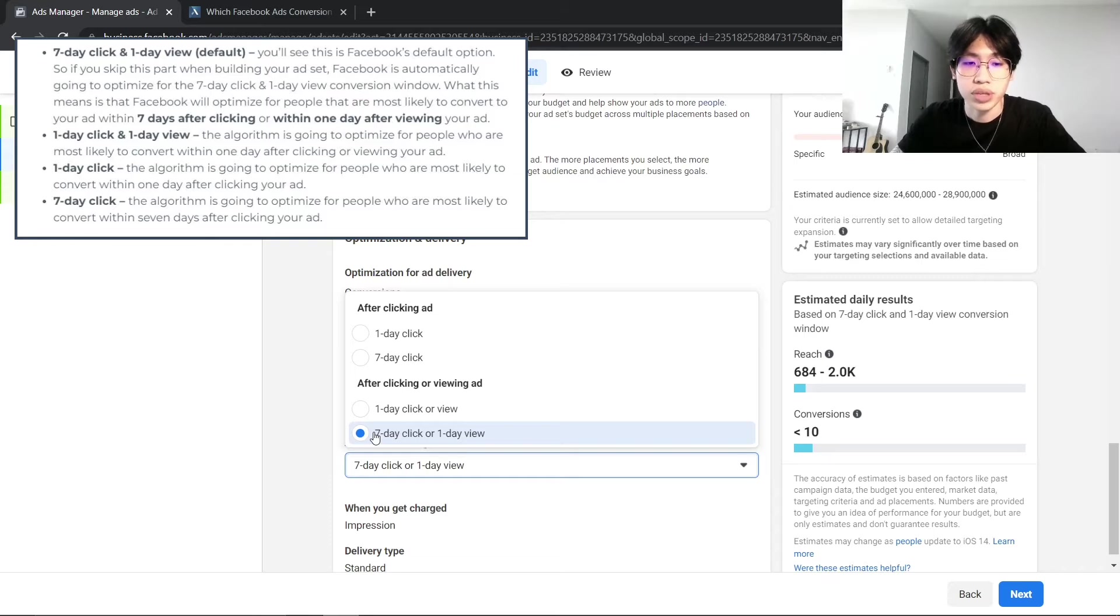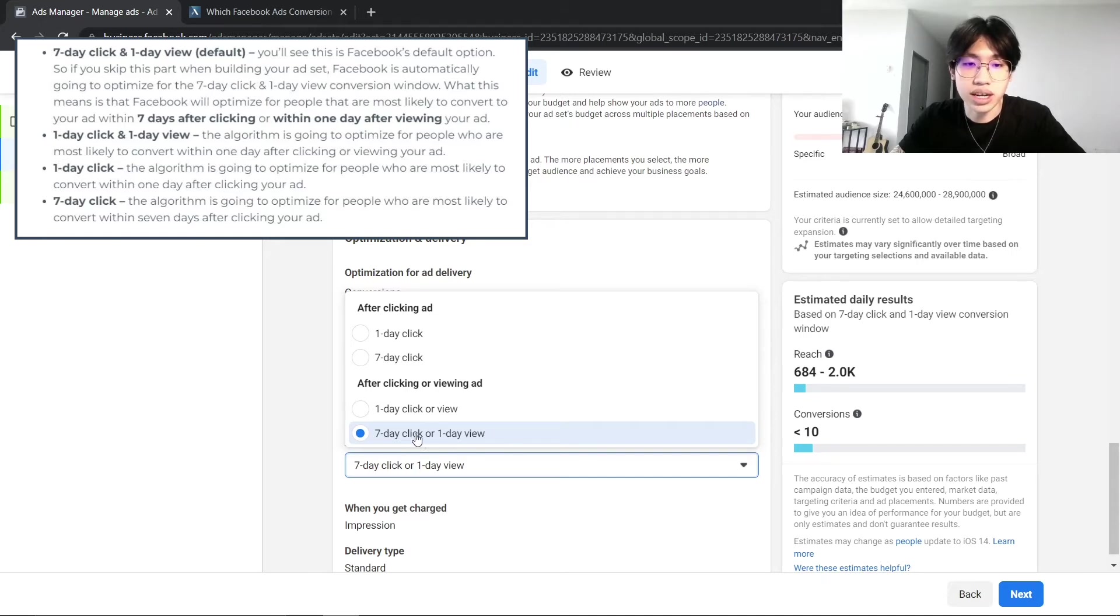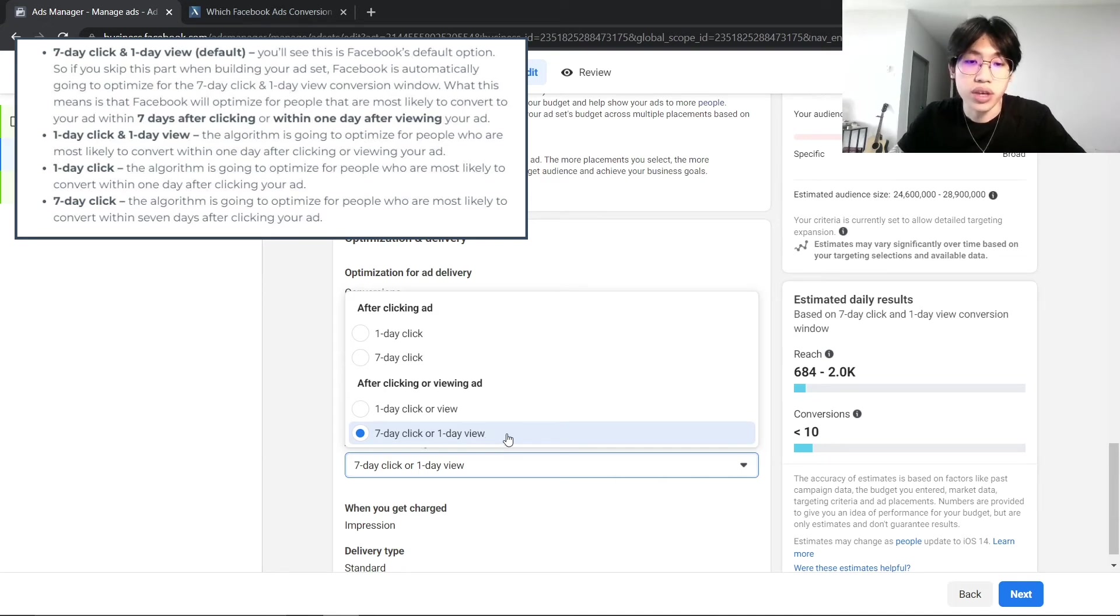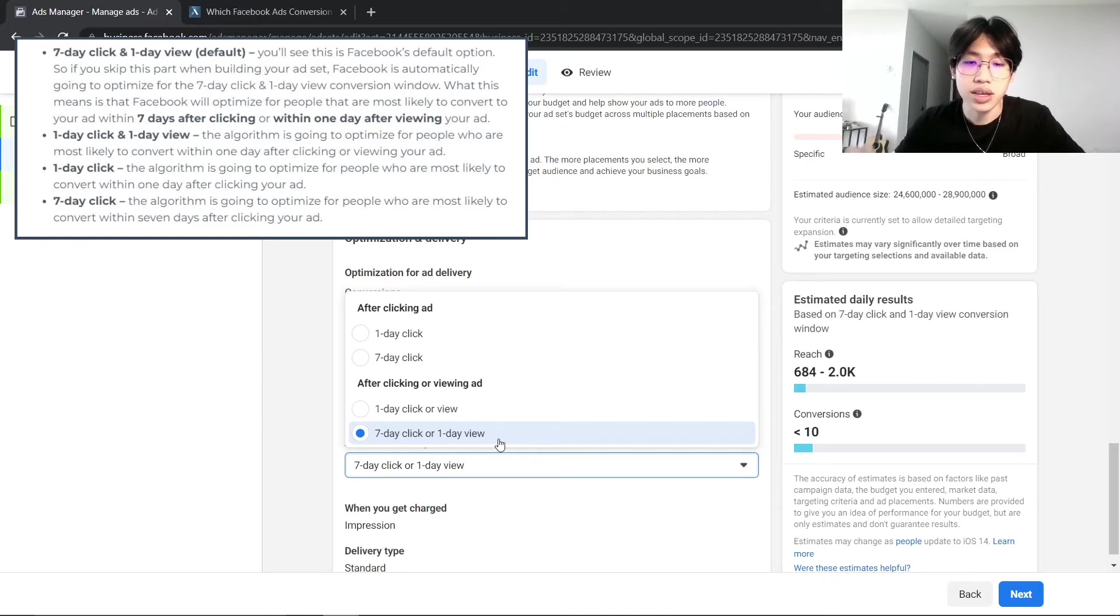So the difference between the 7-day click and the 7-day click or 1-day view is basically that the 7-day click or 1-day view will also include audiences that may convert within one day after viewing your ad.